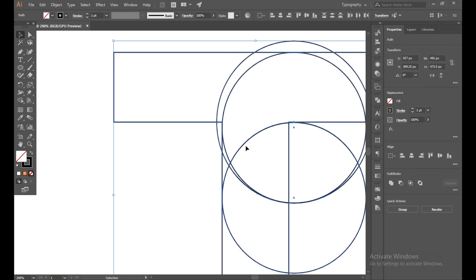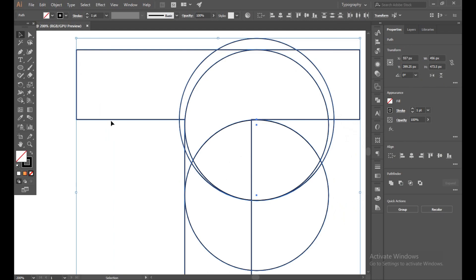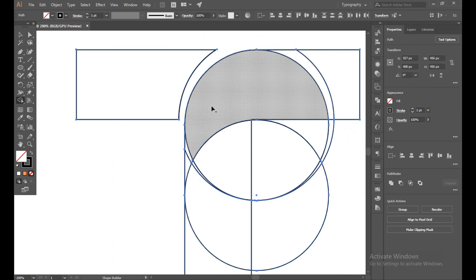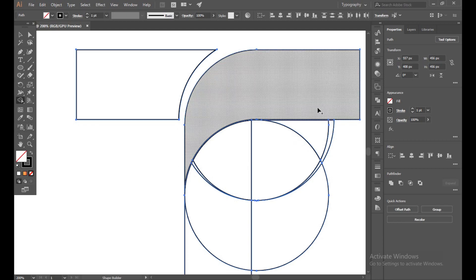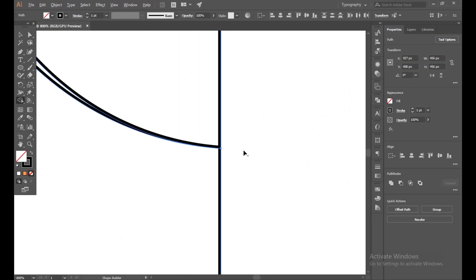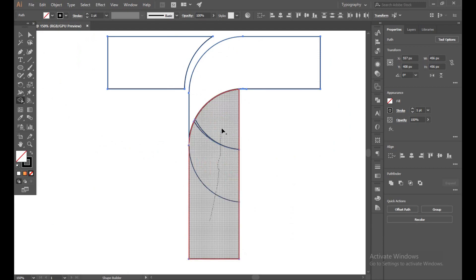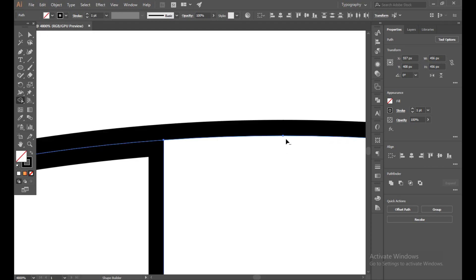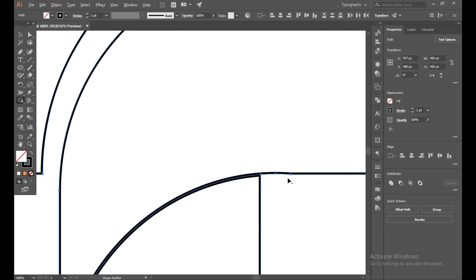Press Ctrl+A for universal selection. Use the Shape Builder tool. Delete this path and this one. Join this and this, and delete this extra path using Alt and Select. Join this section — you can see there is an extra path. Delete it with the shift button. This is perfect.